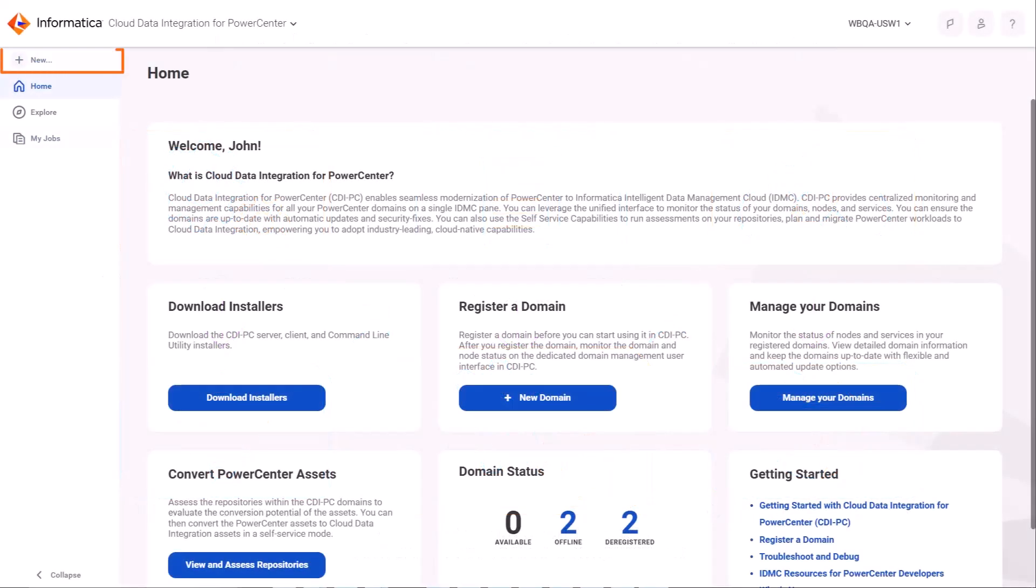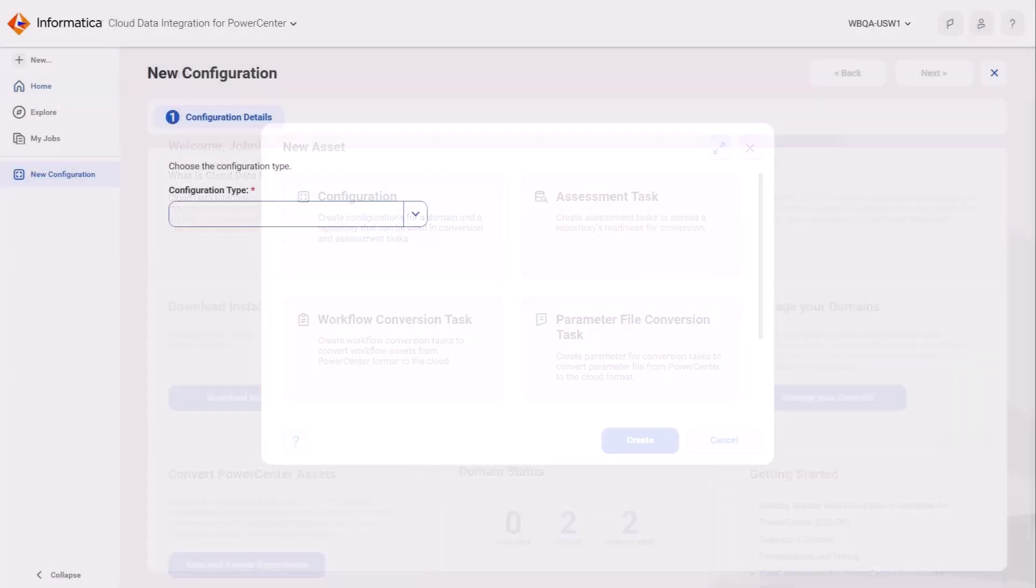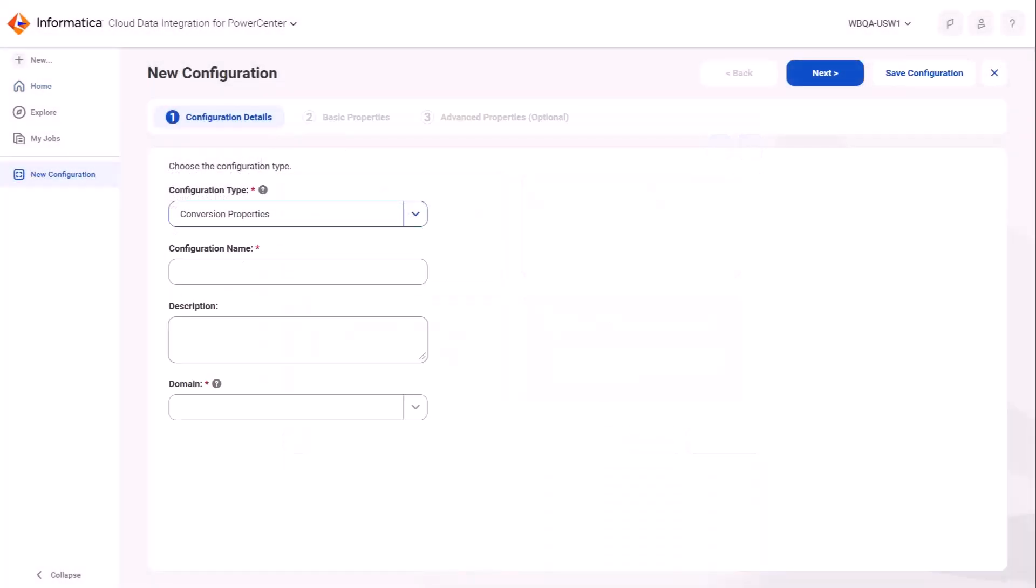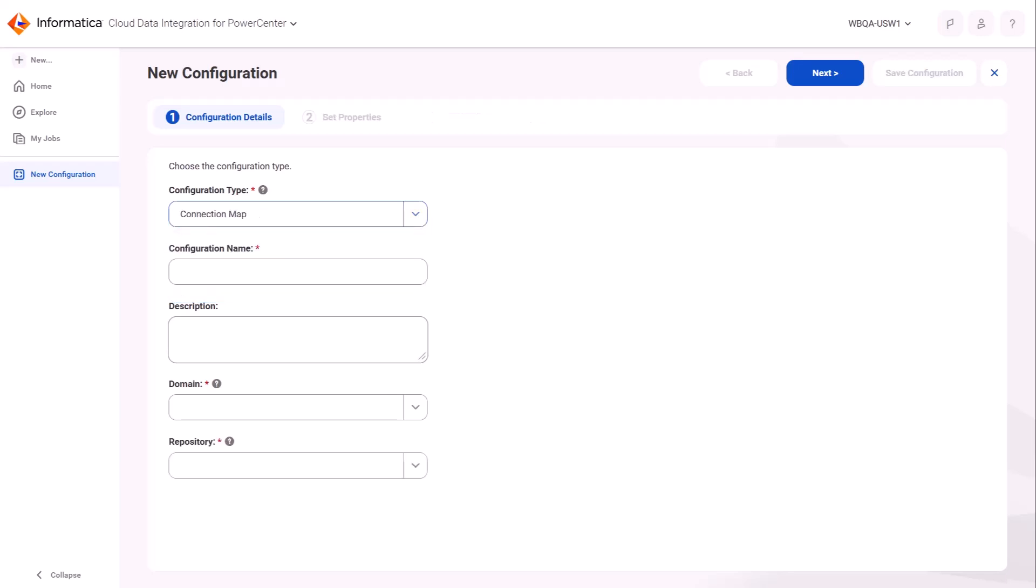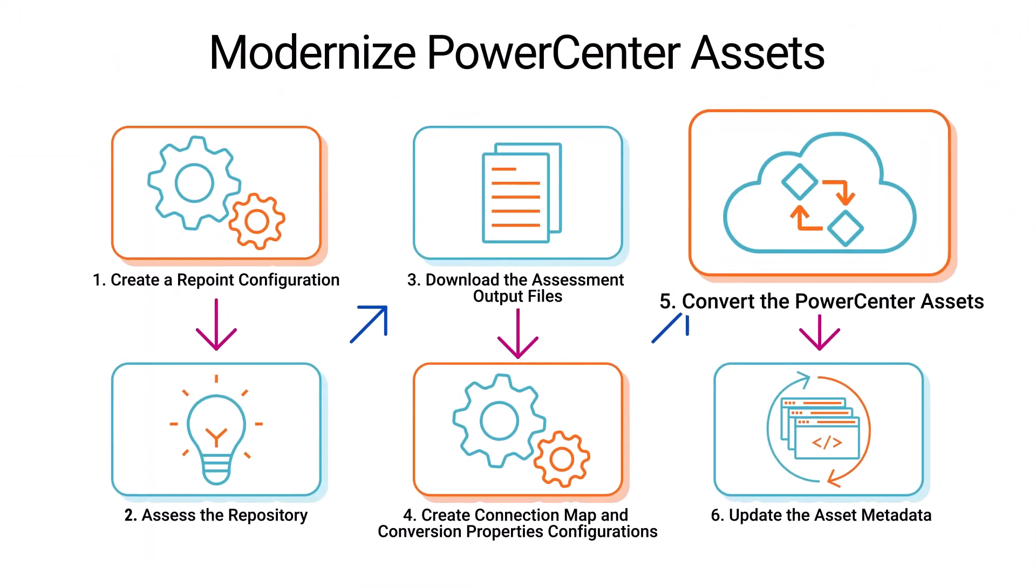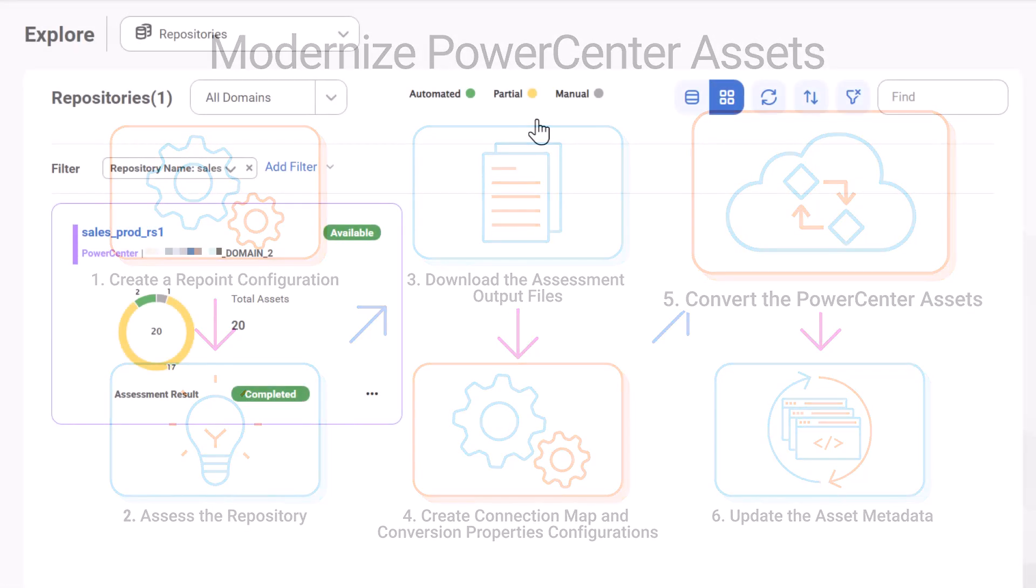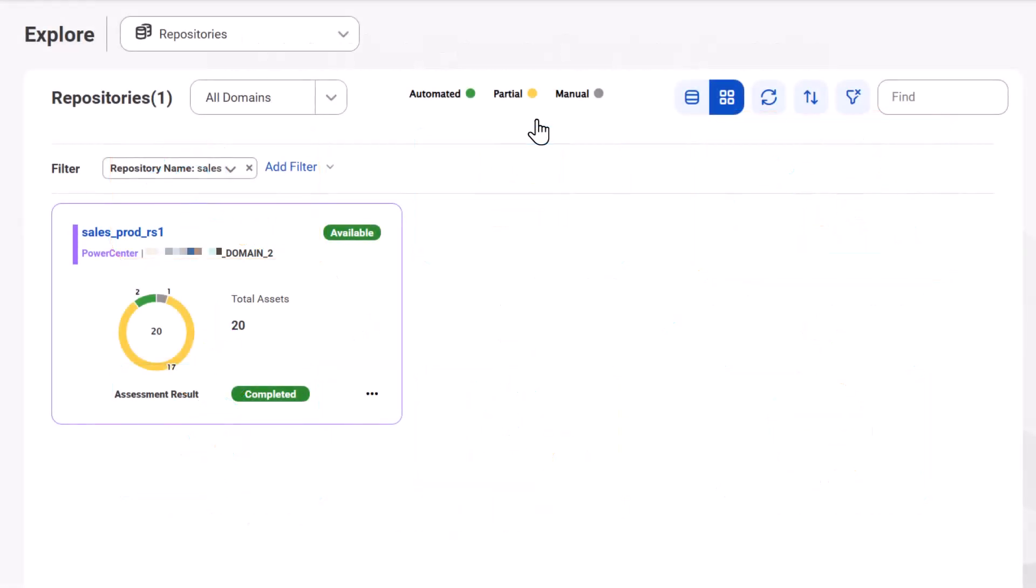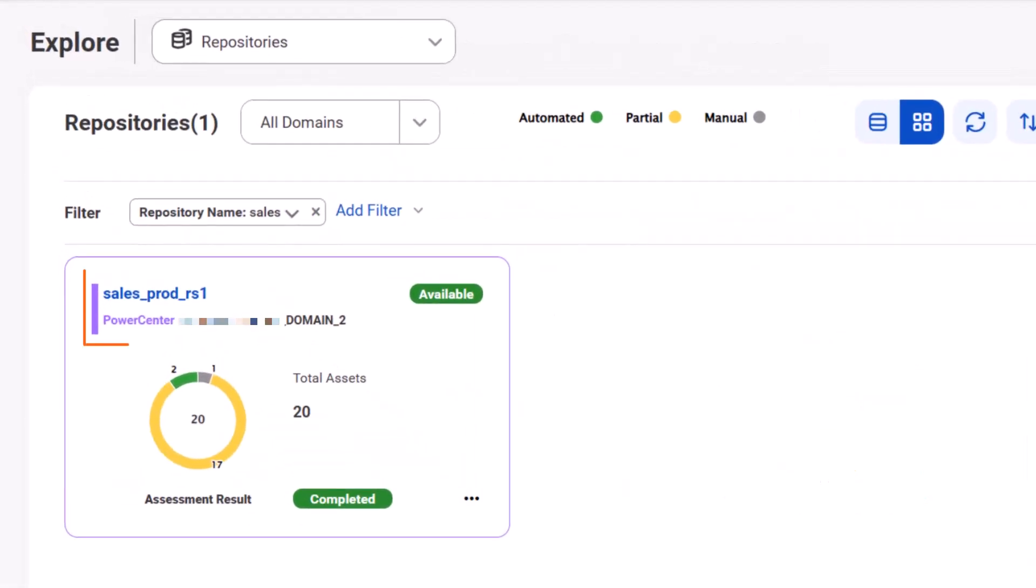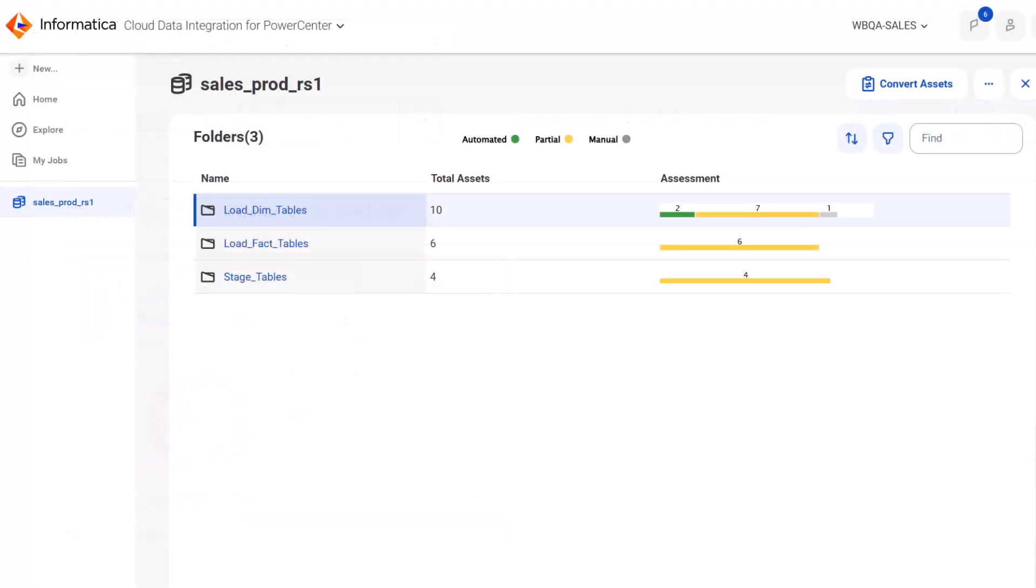Now let's go back to IDMC to create the connection map and conversion properties configurations. Let's go back to the Explore page.